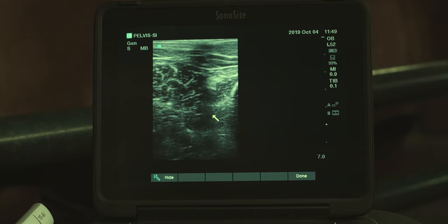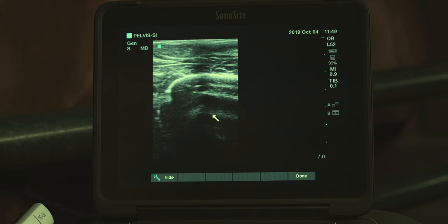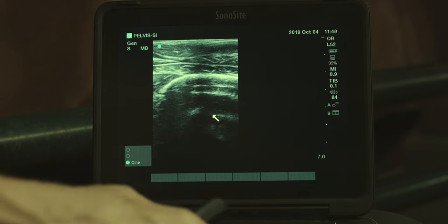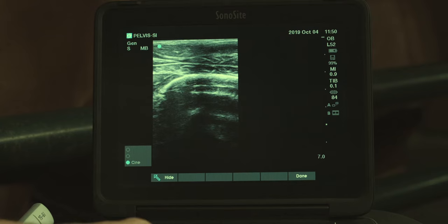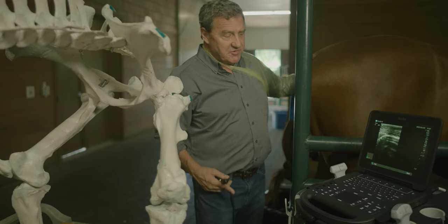You don't have any bone reflection, and then as I move back you're going to see the ischium table, the cranial aspect. My probe position is here on the specimen, and if you look on the screen I can freeze this image and move our arrow up. This is the cranial aspect of the ischium table here, curving down into the obturator foramen.